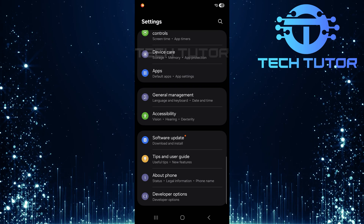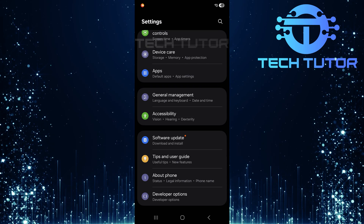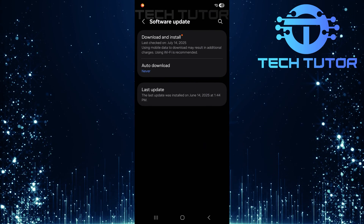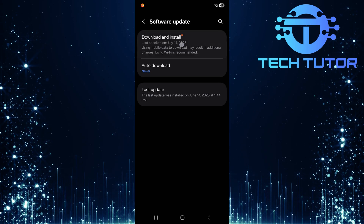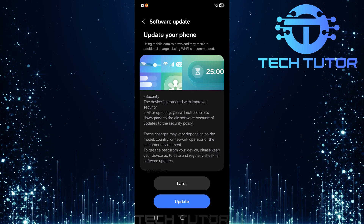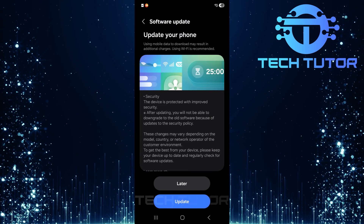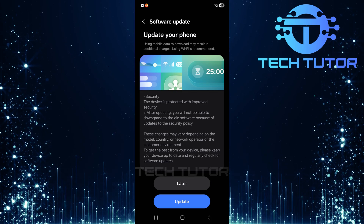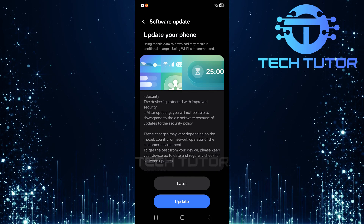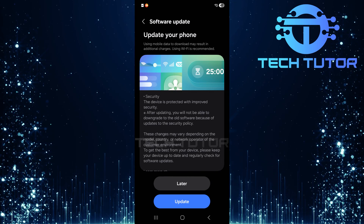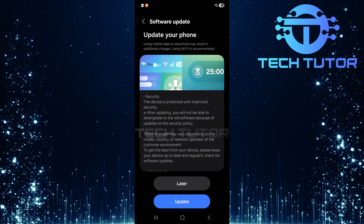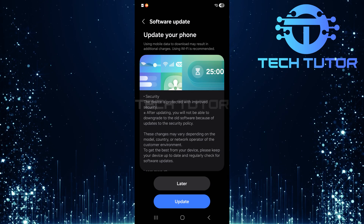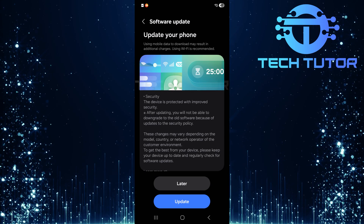Scroll all the way down to find software update and tap on it. Now tap on download and install. If there's an update available, go ahead and install it. Updates often contain bug fixes that could solve your issue. Once the update is complete, check if you can now access the quick settings panel by pulling down from the top of your screen.